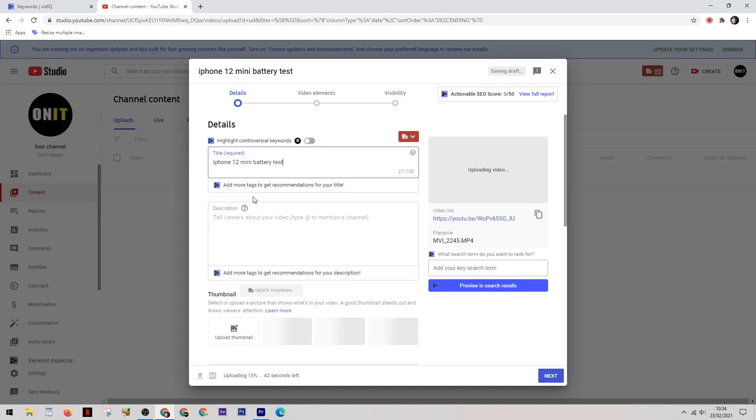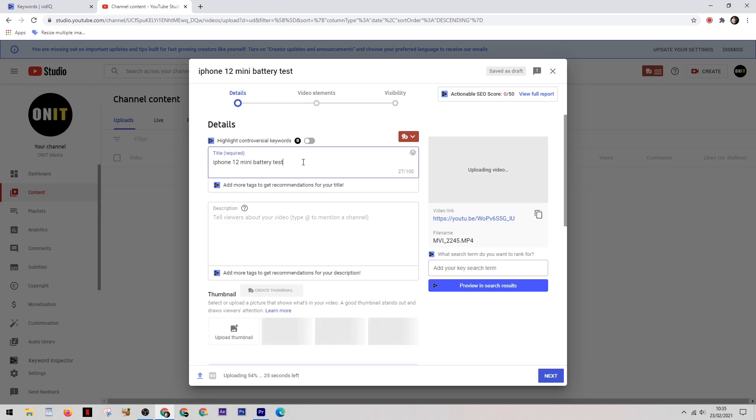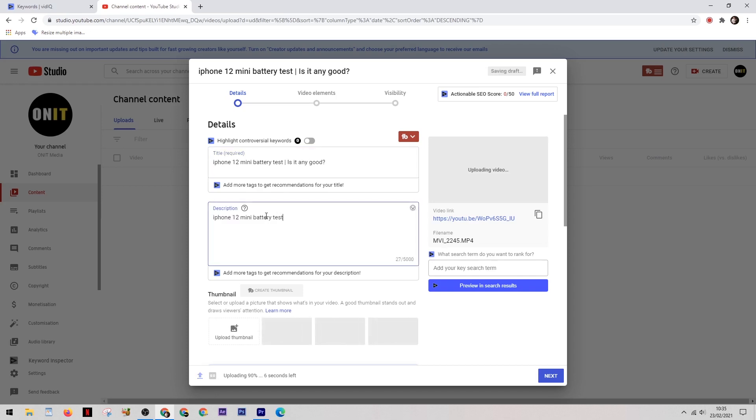So now you can go away and make your content on the iPhone 12 mini battery test, and when you come to upload it is when we're going to make use of this keyword. So the first thing you want to do is put the keyword itself in the title. You can then add a line to this to lure people in. So for example, iPhone 12 mini battery test - is it any good? Now next up you have the description, and you want to try and get your keyword into the description about four times without it seeming spammy.